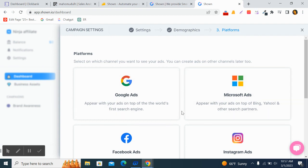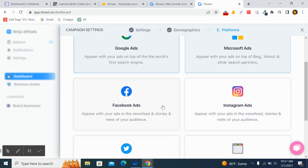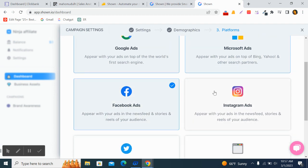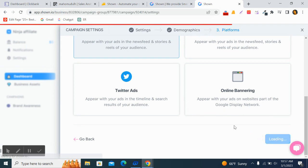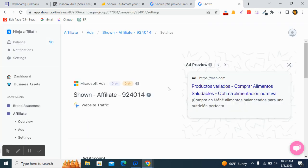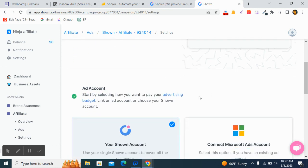Go to the next step. Here you can select one platform or multiple platforms. I select Google Ads, Microsoft Ads, and Facebook Ads. As you can see, it has created an ad preview here.